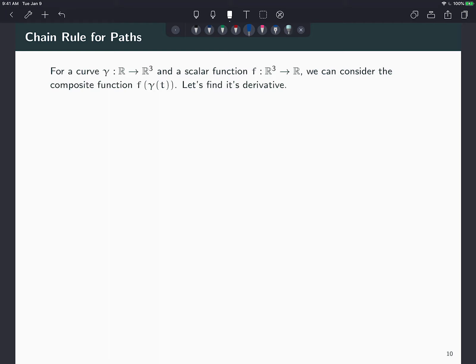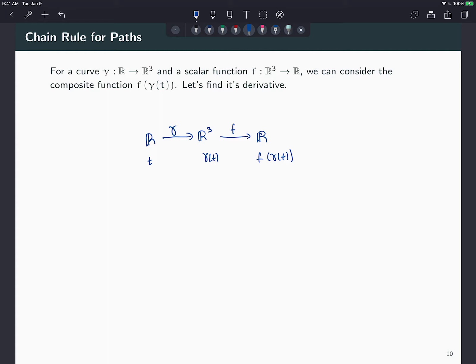First, let's look at what f(γ(t)) is. Notice the domain and ranges: γ goes from ℝ to ℝ³, and f goes from ℝ³ to ℝ. So when I grab a t in ℝ and apply γ(t), I get a point in ℝ³, and when I apply f(γ(t)) I get a real number. So f∘γ goes from ℝ to ℝ.